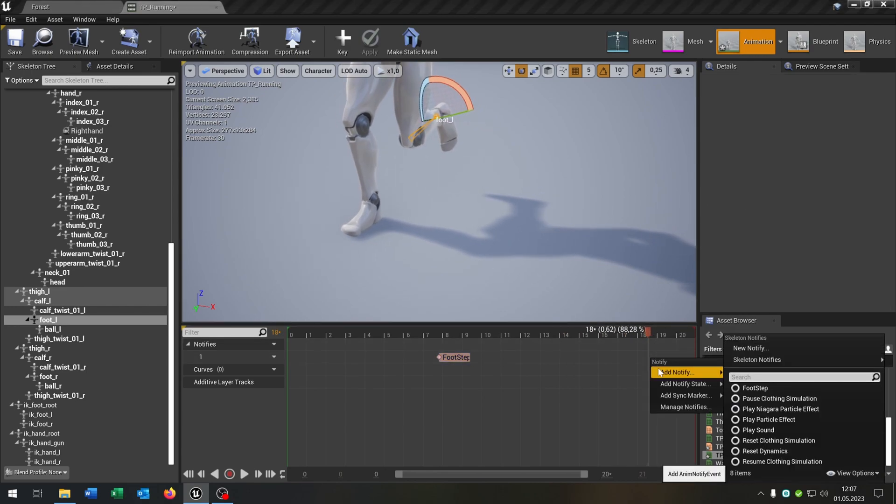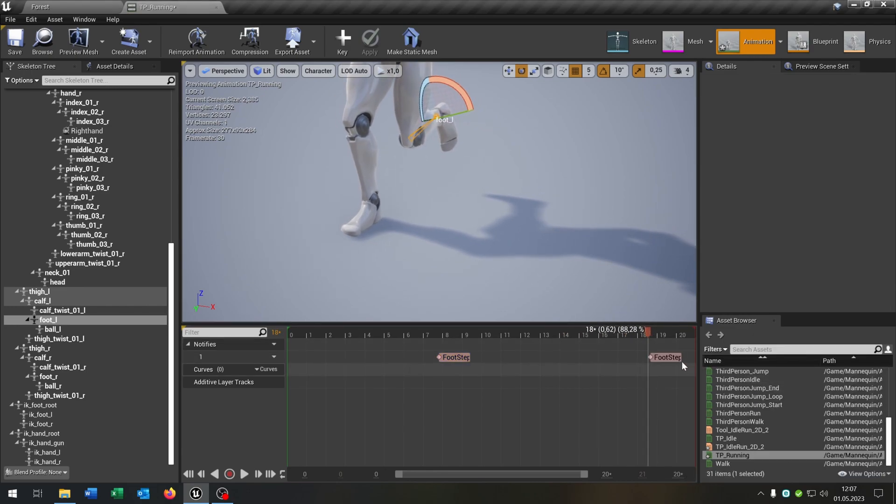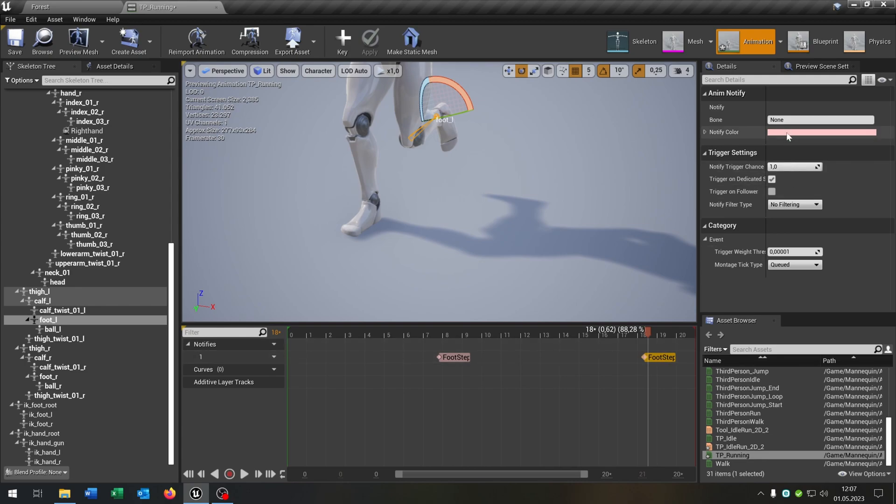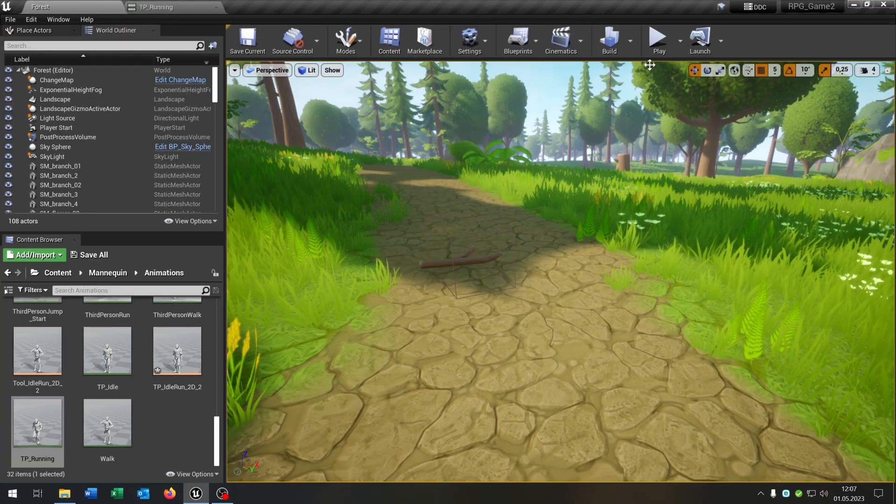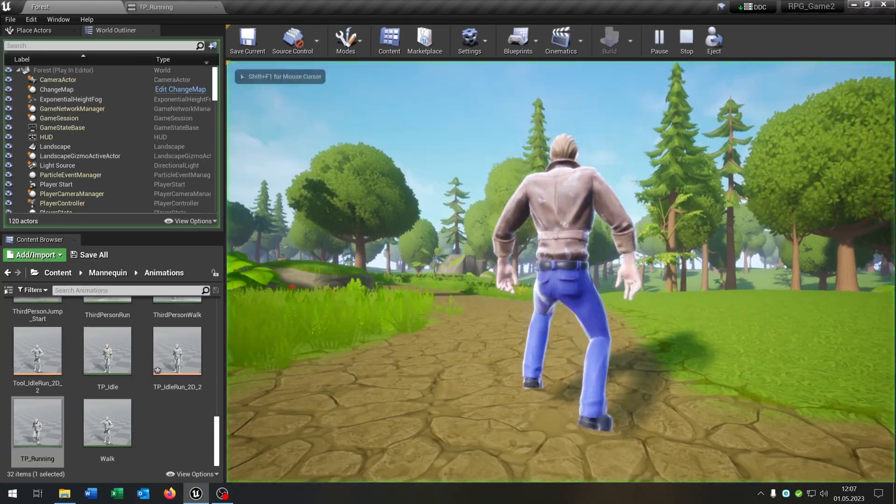Right click, add notification, footstep, and we can fill in the foot R. So let's see if this works, we hit play.